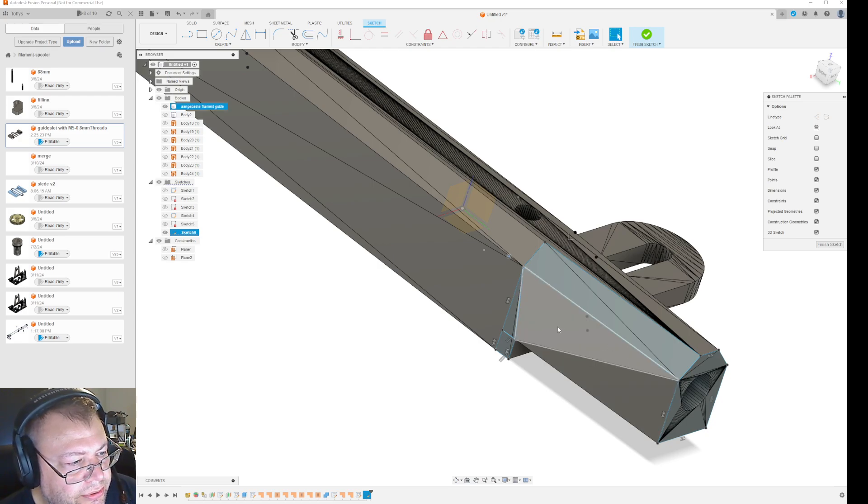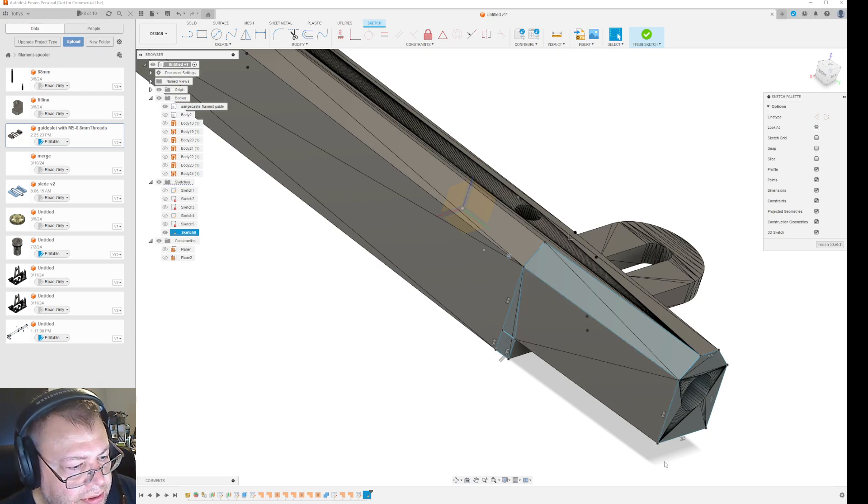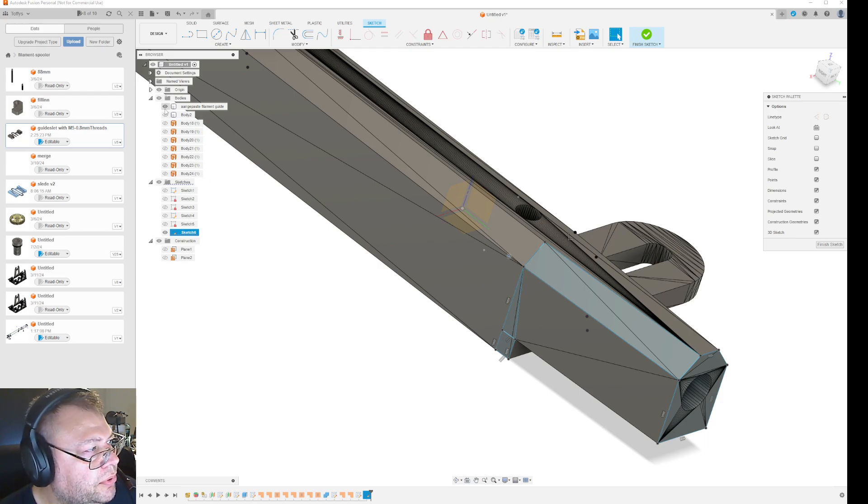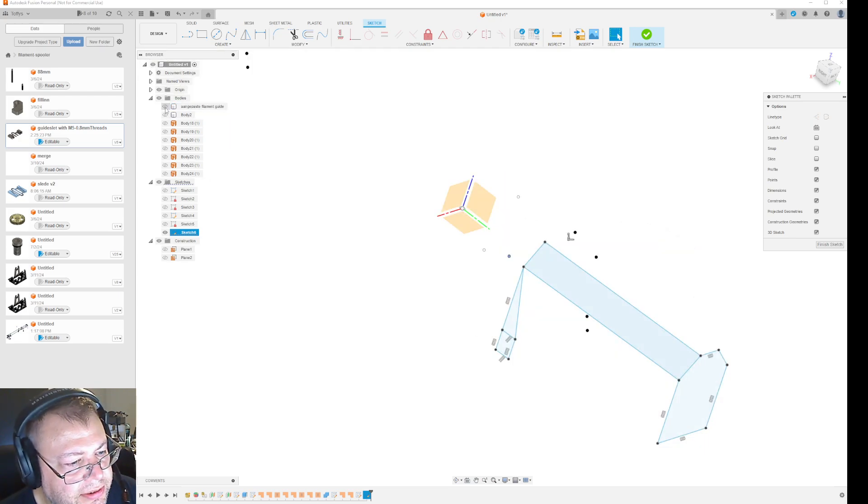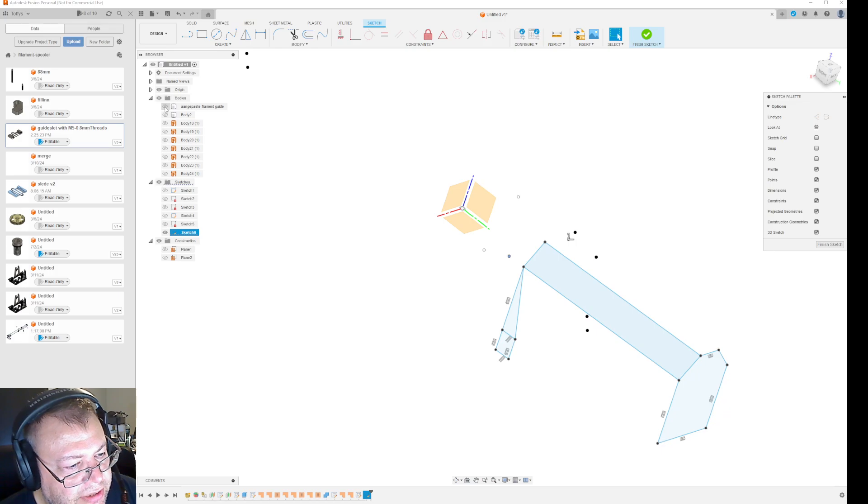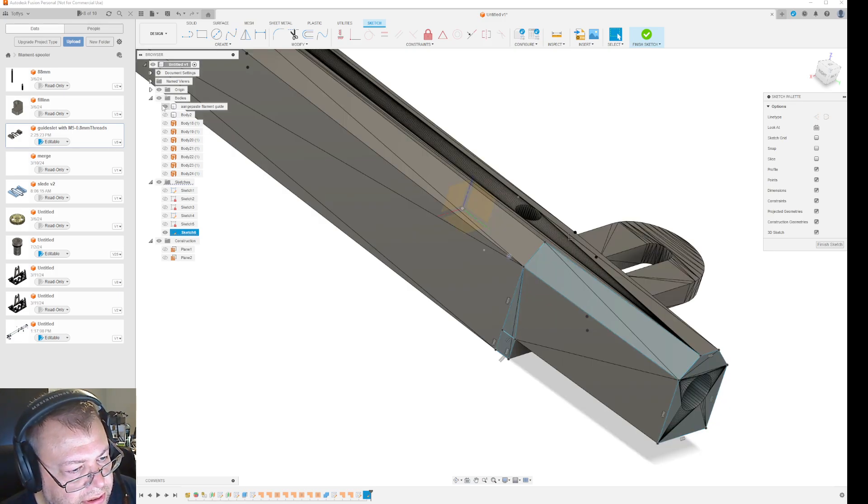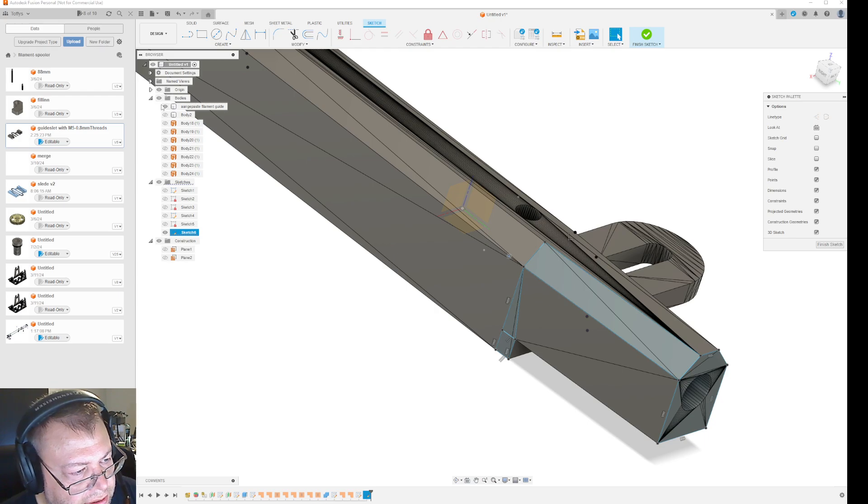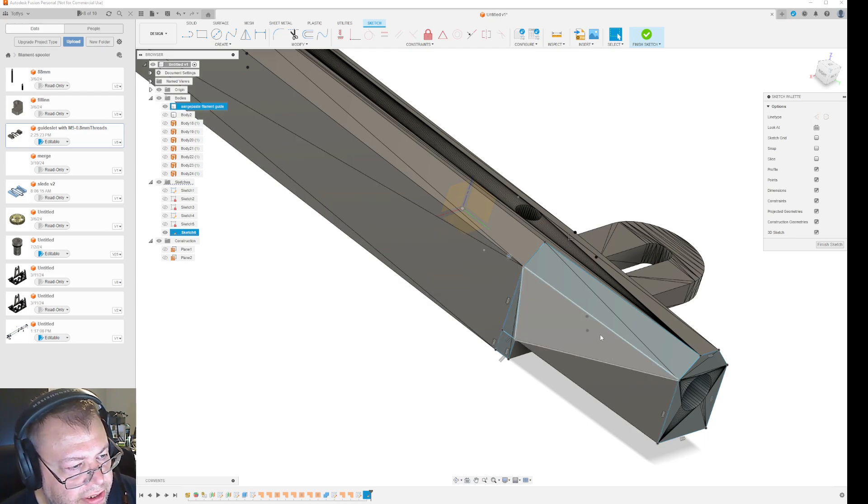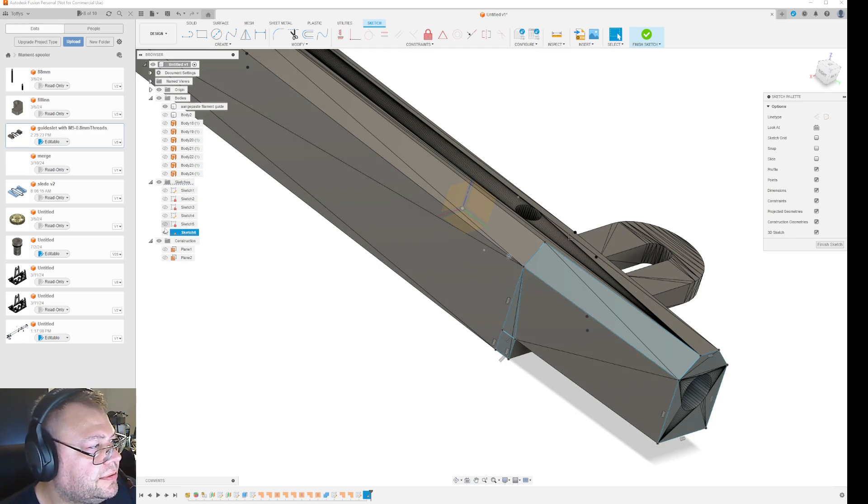So I will try and do this surface here now. Let's see if I have the points for it. I do have the points for it. So I can do a triangle here and a triangle there.